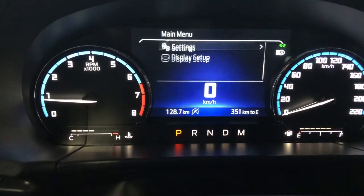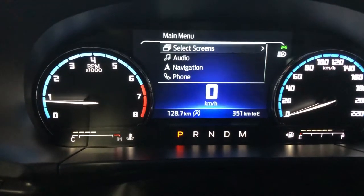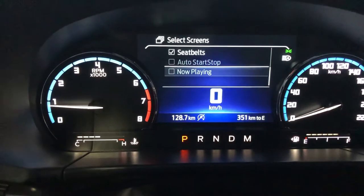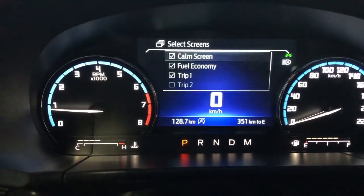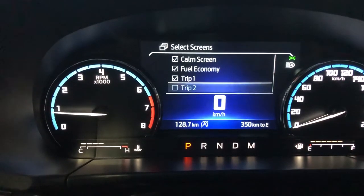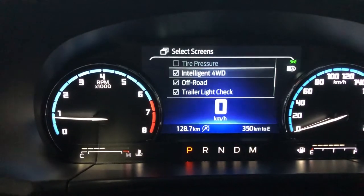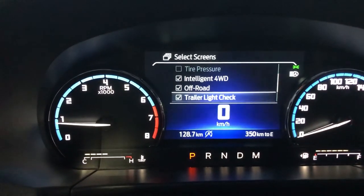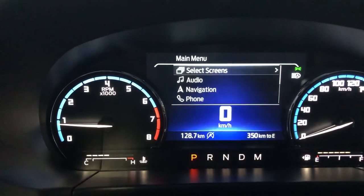I can go through audio, navigation, phone. I can go through settings. Let's go into Select Screen. Hit the OK button and these will let me select a certain amount of screens — not all of them. Right now I have seat belts, the comms screen, fuel economy, trip one, not trip two, not tire pressure. I have intelligent four-wheel drive, off-road, and trailer check light all enabled. Then if I hit the back button, we can get out of here.